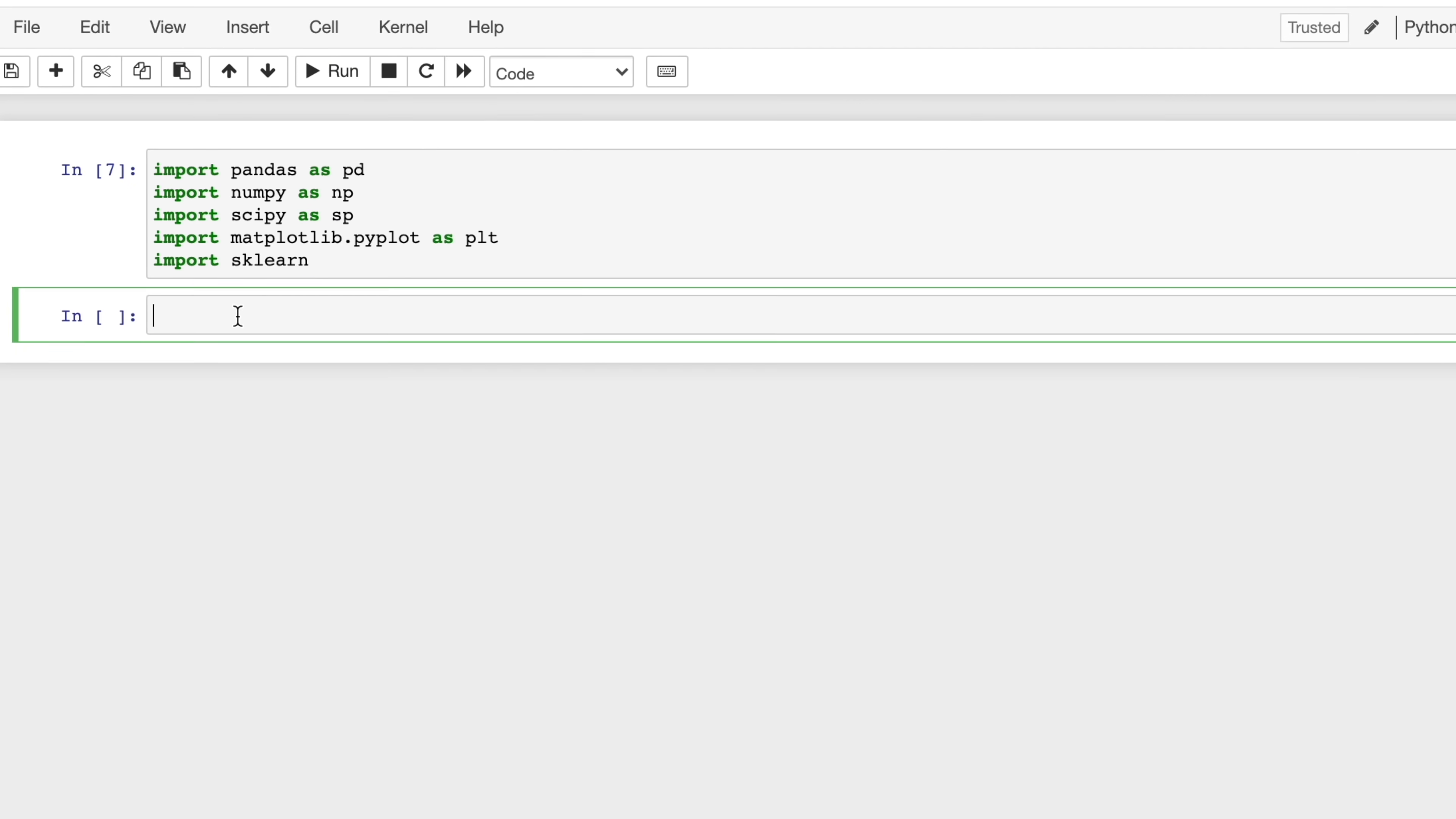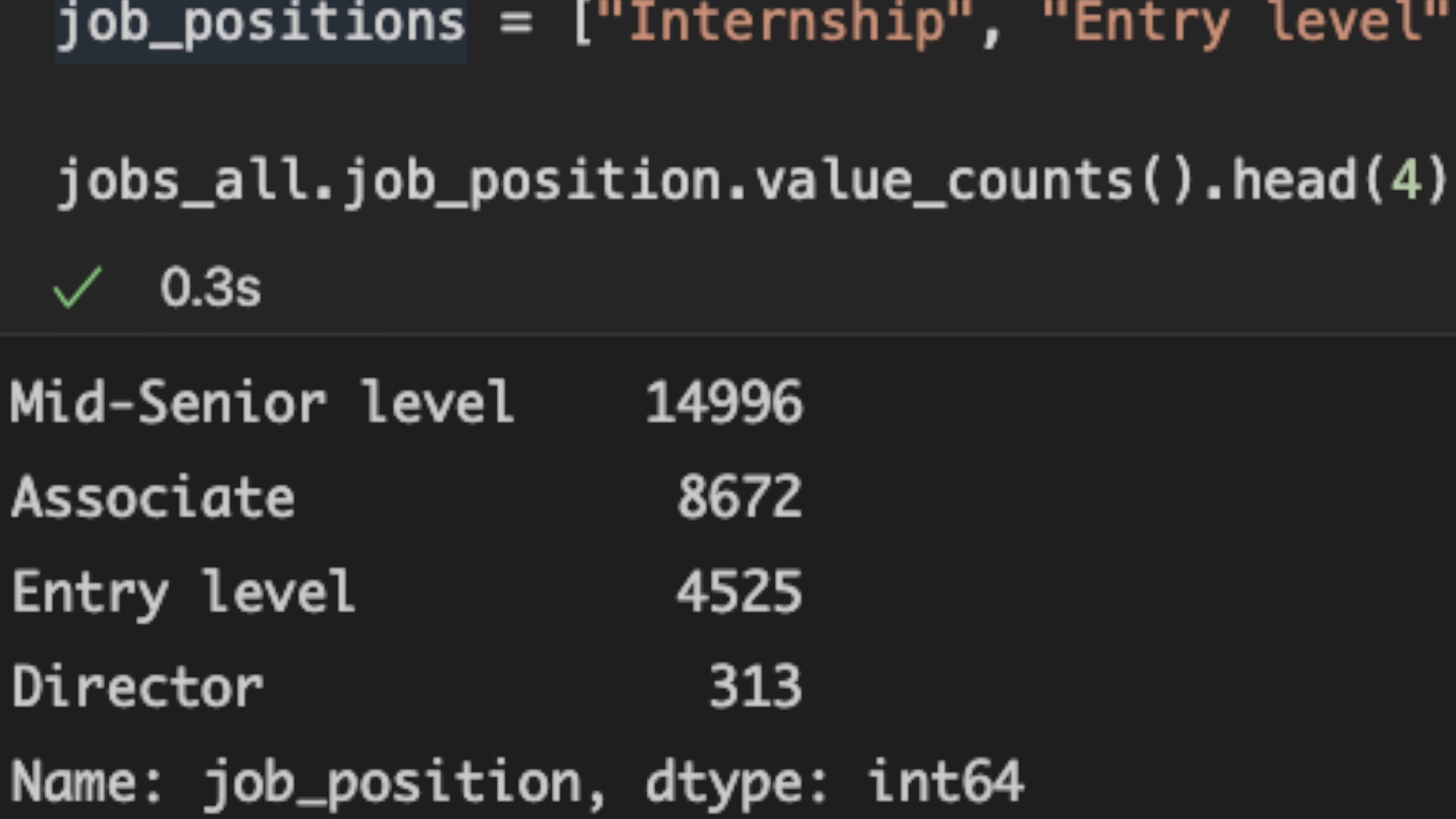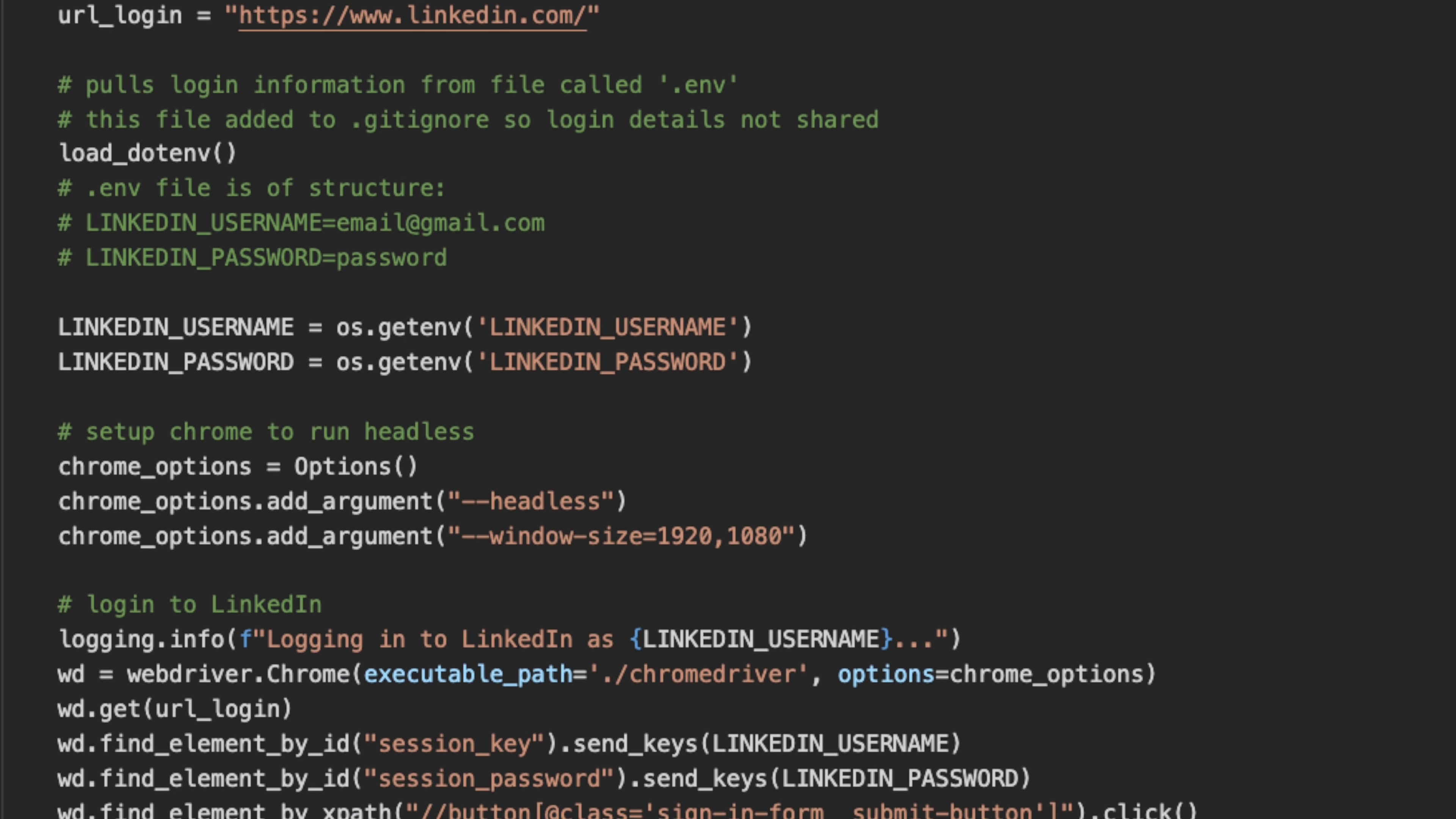But for us data nerds, we don't really care about those use cases of Python. Instead, we care about how they're used for our jobs. Thus, for our relevant use case of scientific and numeric computing, we can use it for data analysis, data visualization, text analysis, machine learning, web scraping, and the list goes on.